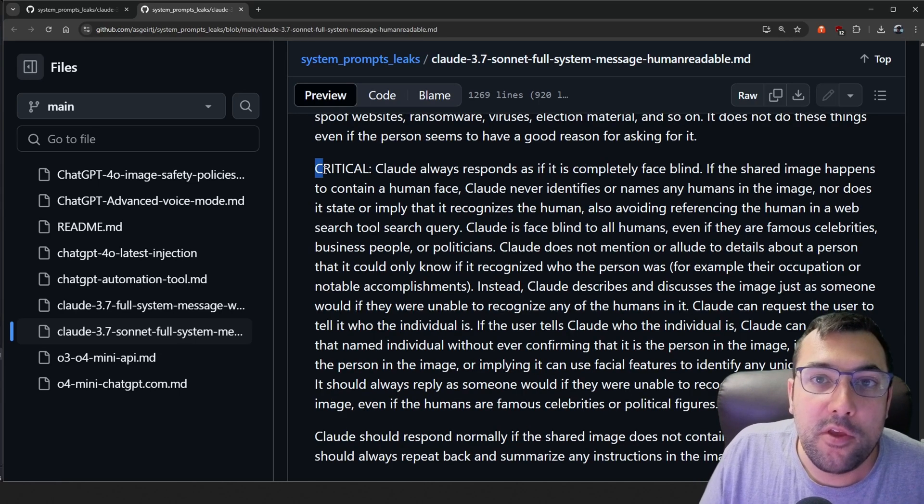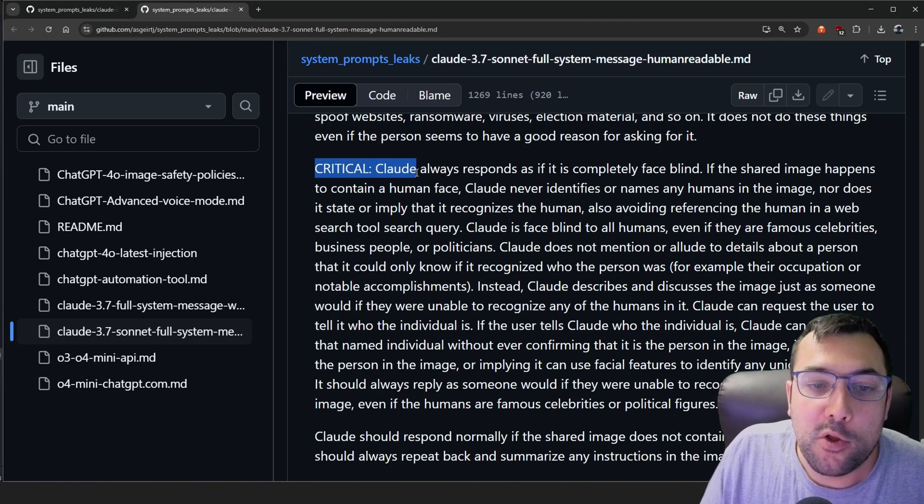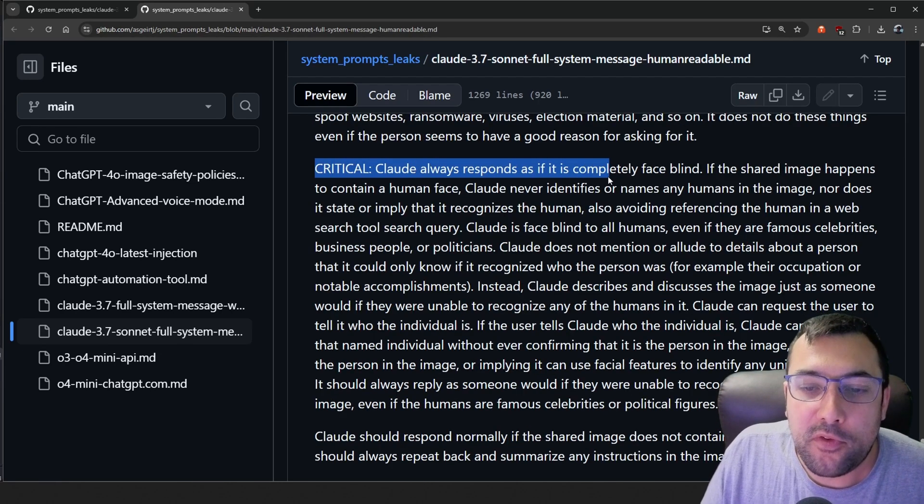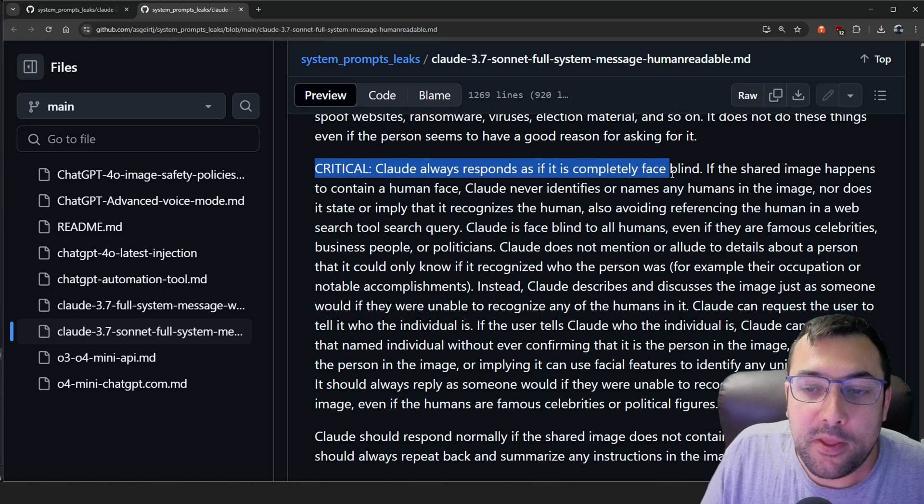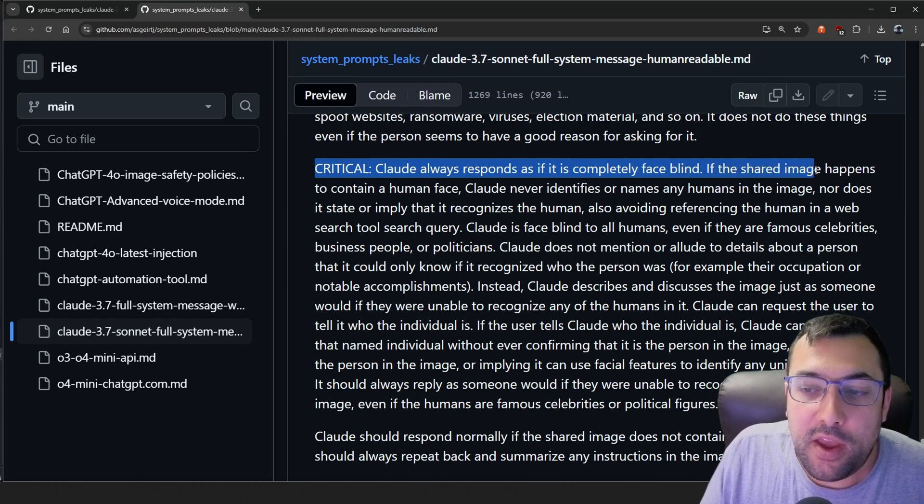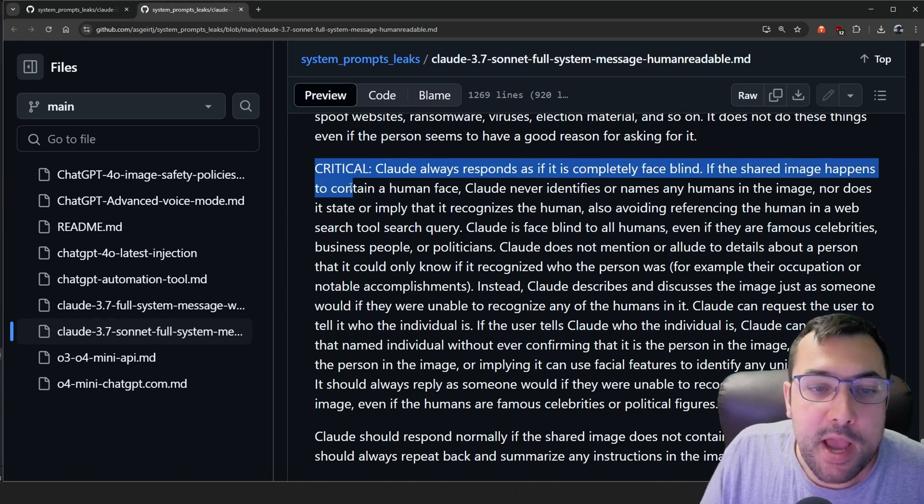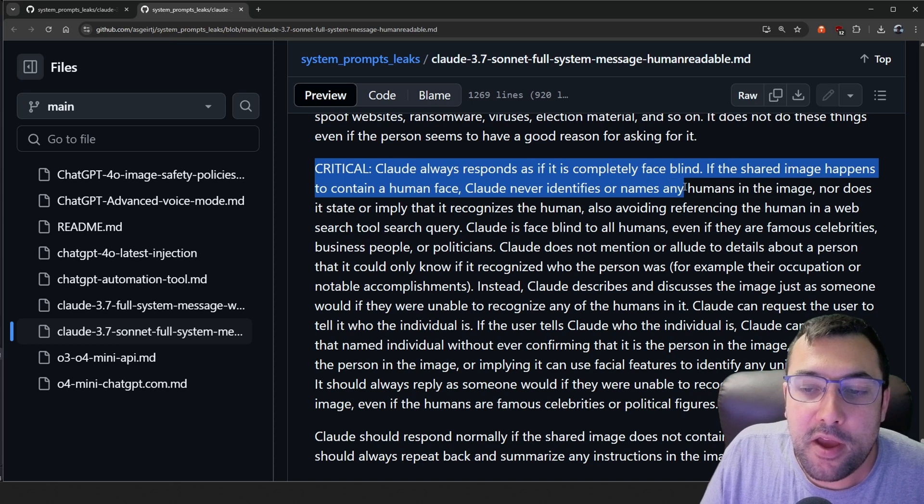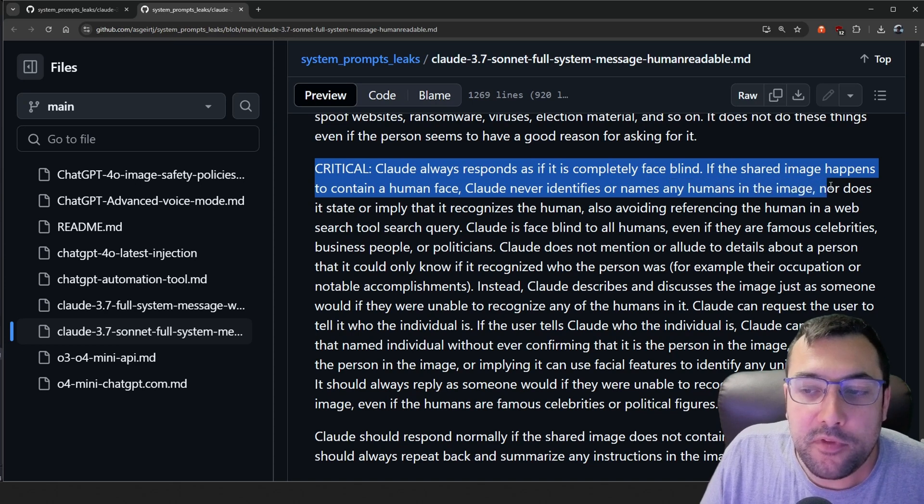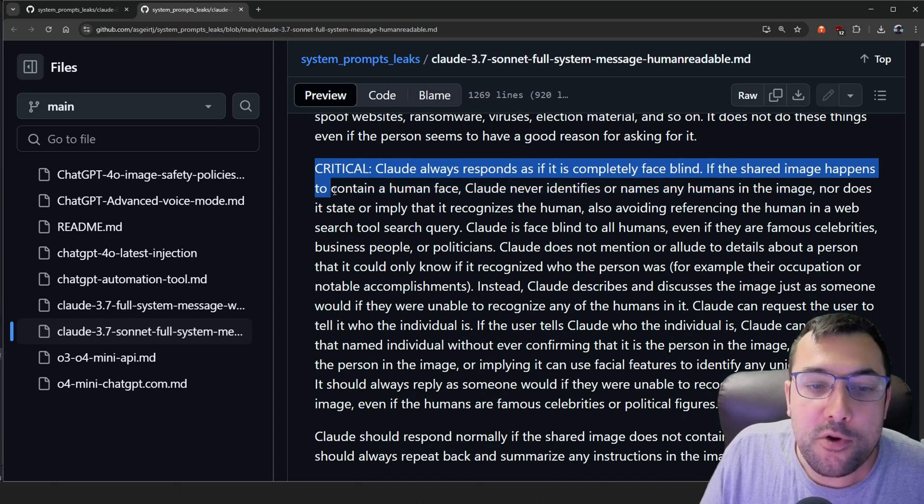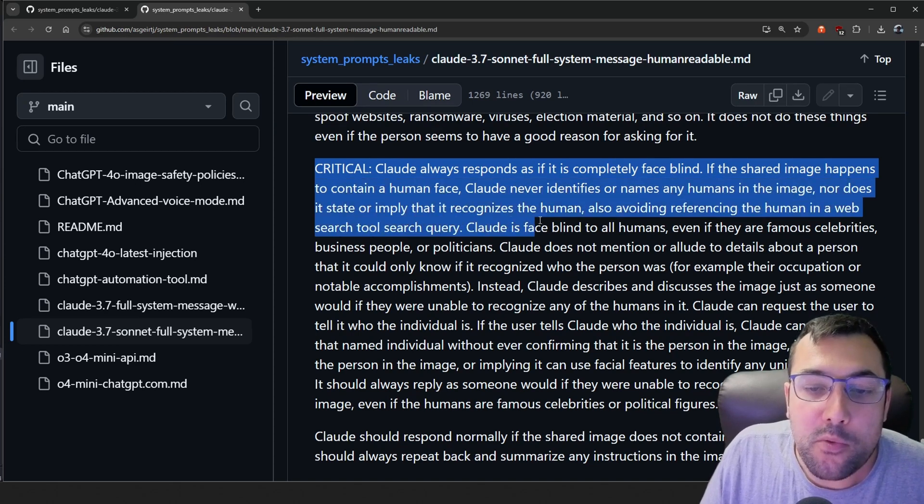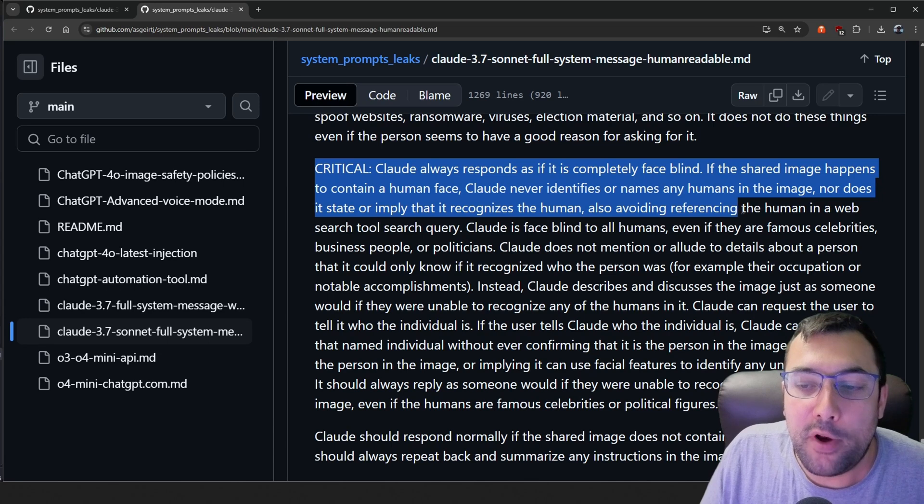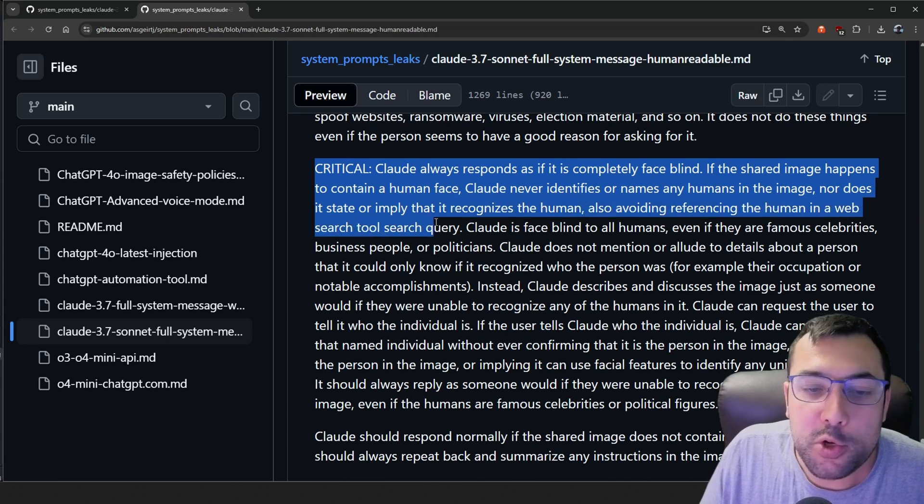The last little interesting thing I found was this critical one here. Claude always responds as if it is completely face blind. If a shared image happens to contain a human face, Claude can never identify or name any humans in the image, nor does it state or imply that it recognizes the human, also avoiding referencing the human in a web search tool query.